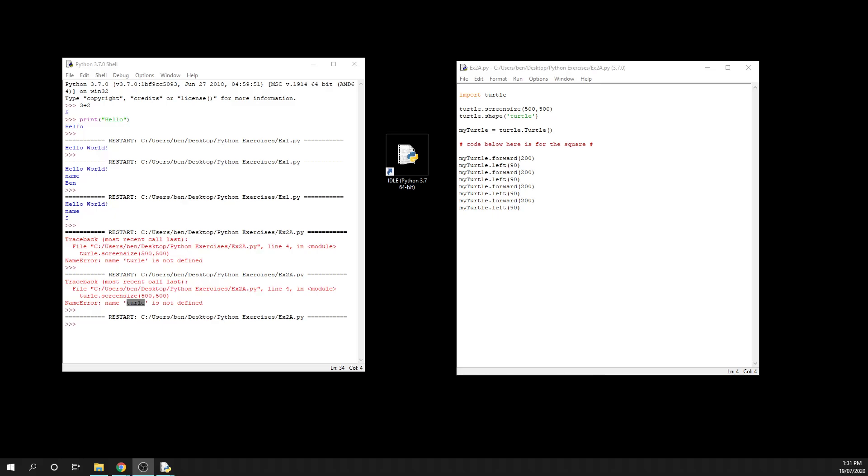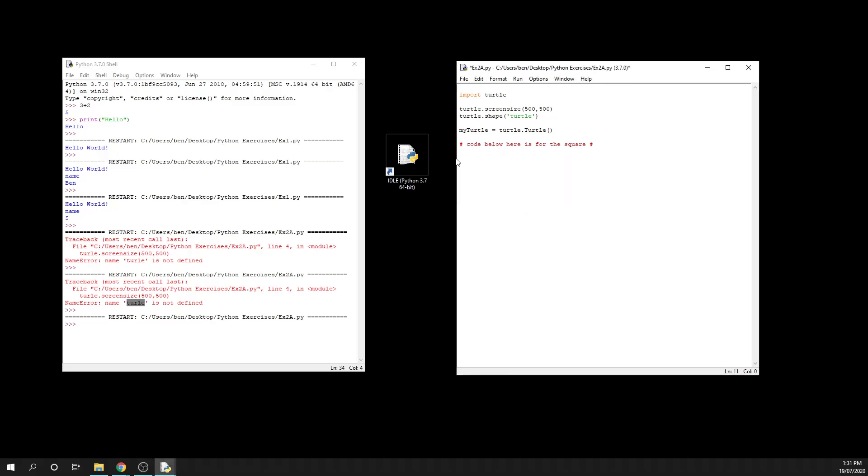Okay, so here we are for exercise 2b. What we're going to be doing is drawing a triangle. Now I'm going to be a little bit cheeky here and I'm just going to get rid of this code to begin with.